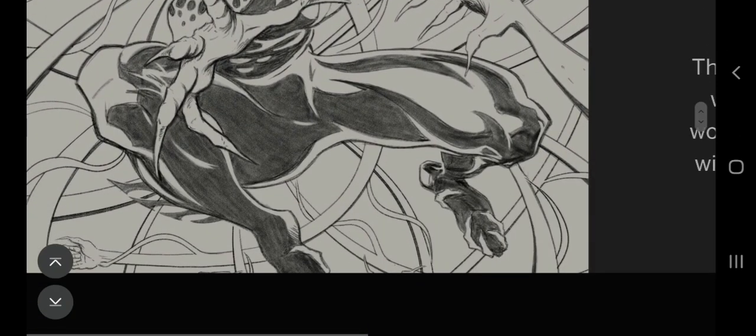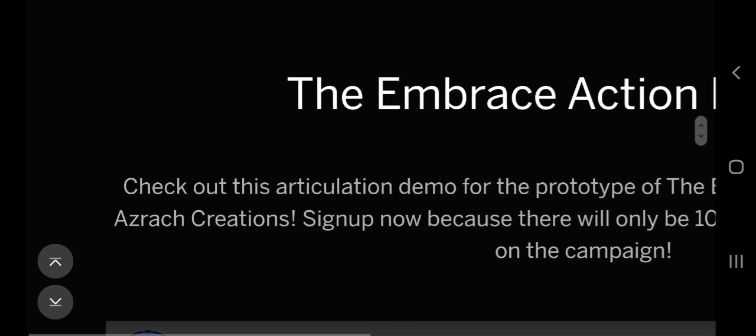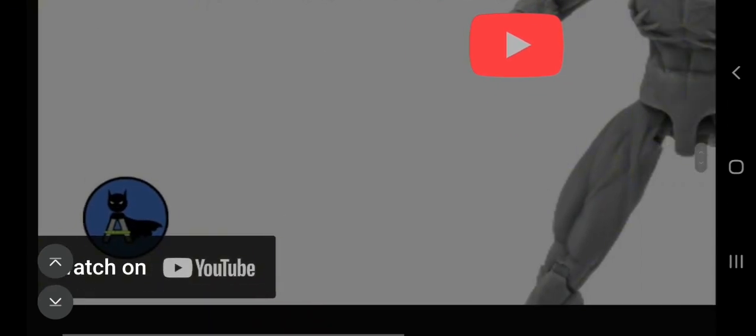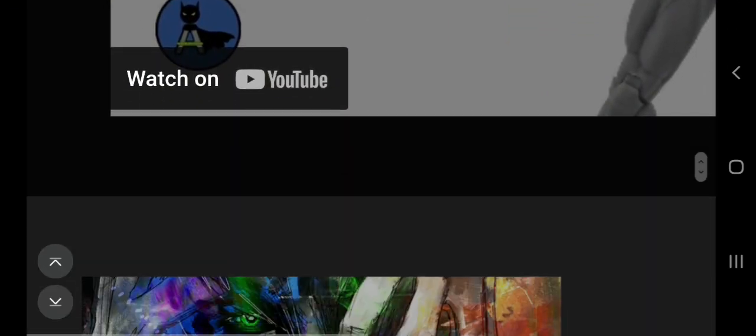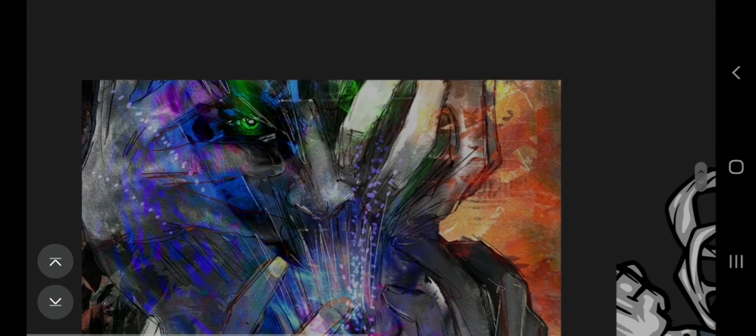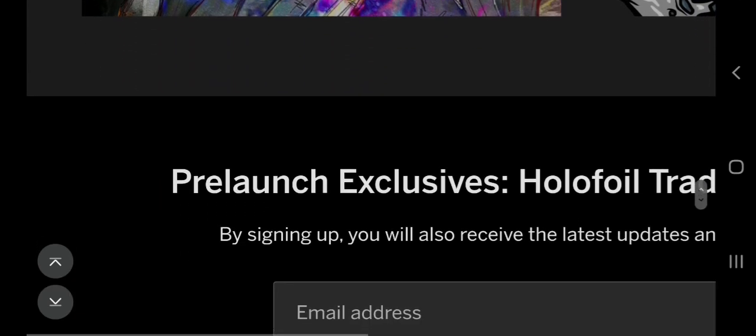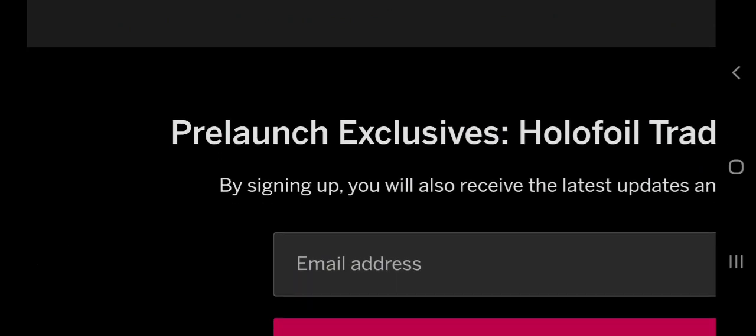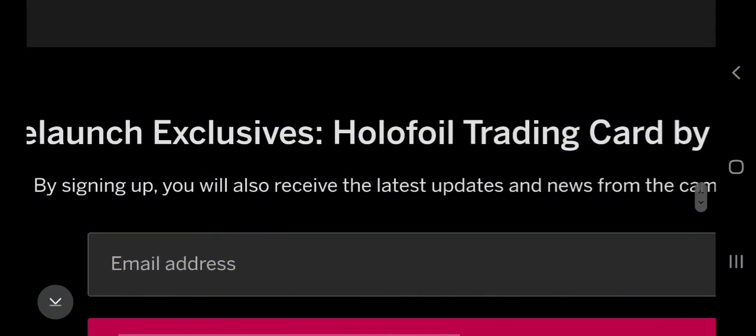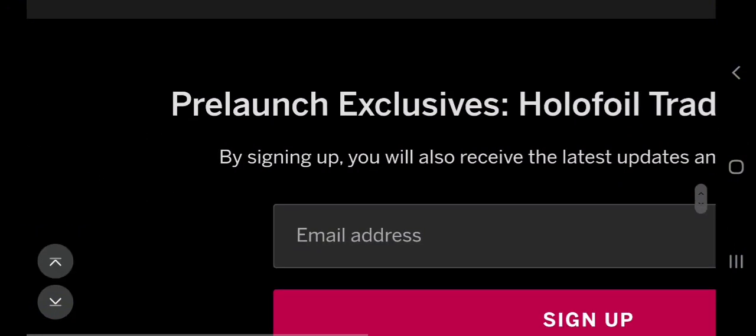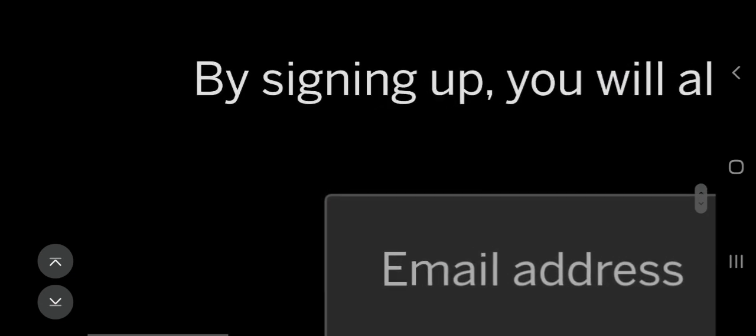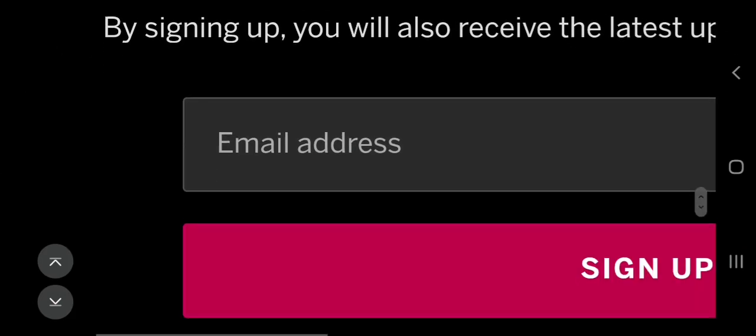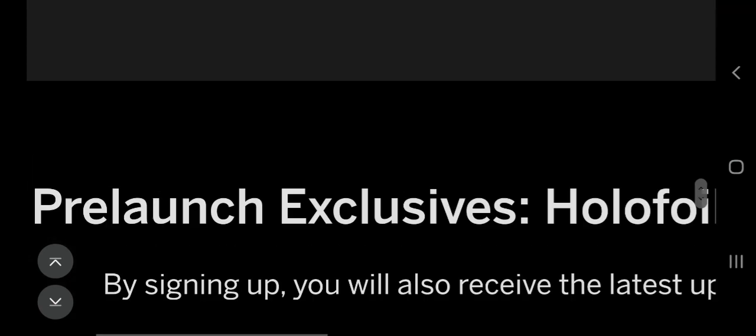Alright, you can see here some more art, The Embrace action figure. So you can watch this video, I've watched it before, I think we watched a little bit on my last video. But it's pretty cool. And here's some more art and pre-launch exclusive holofoil trading card by Xevious. Okay, it says by signing up you will also receive the latest updates. So there you go, you can put in your email and sign up.